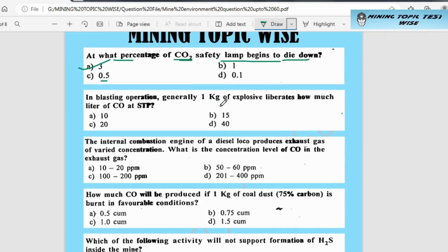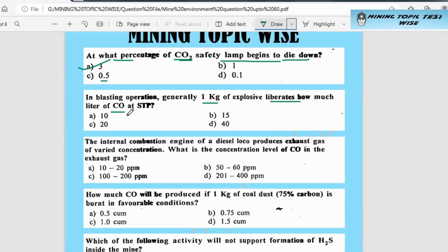In blasting operations, generally 1 kg of explosive liberates how many liters of CO2 at STP — standard temperature and pressure? So when we blast 1 kg of explosive, how many liters of CO2 will be produced?